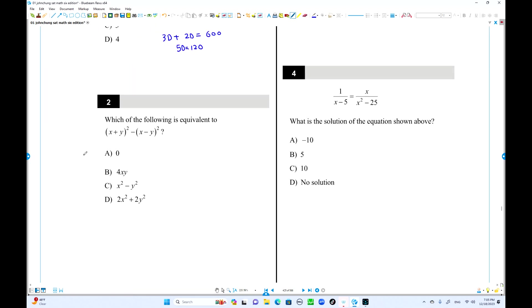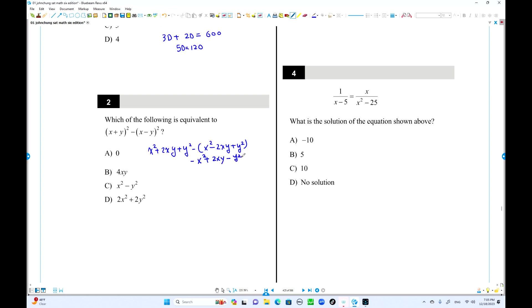The next question asks which of the following is equivalent — just simplify. We know (x+y)² equals x² + 2xy + y², and (x-y)² equals x² - 2xy + y². When you open the parentheses and subtract, the x² and y² cancel, leaving 4xy. So they are equivalent.